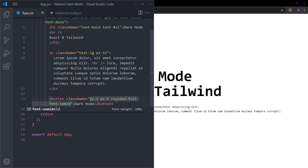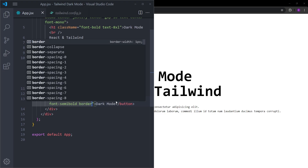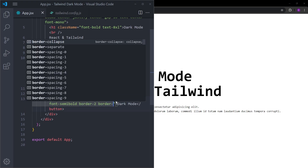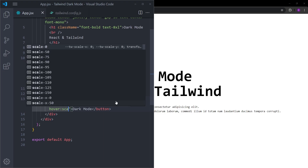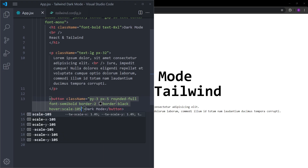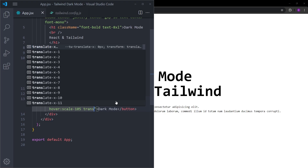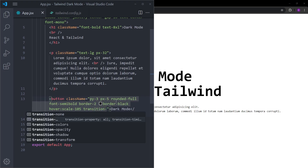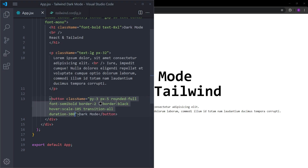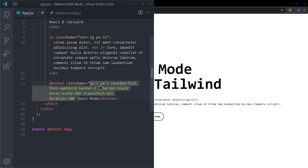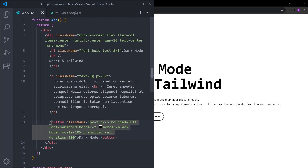Let's give the button rounded corners, increase the font weight, and give it a border. When you hover over it we are going to make it a little bit bigger using scale-105, and let's give it a transition for the hover effect as well. The duration of the transition is going to be 300 to make it smooth. That's it for creating the basic template.